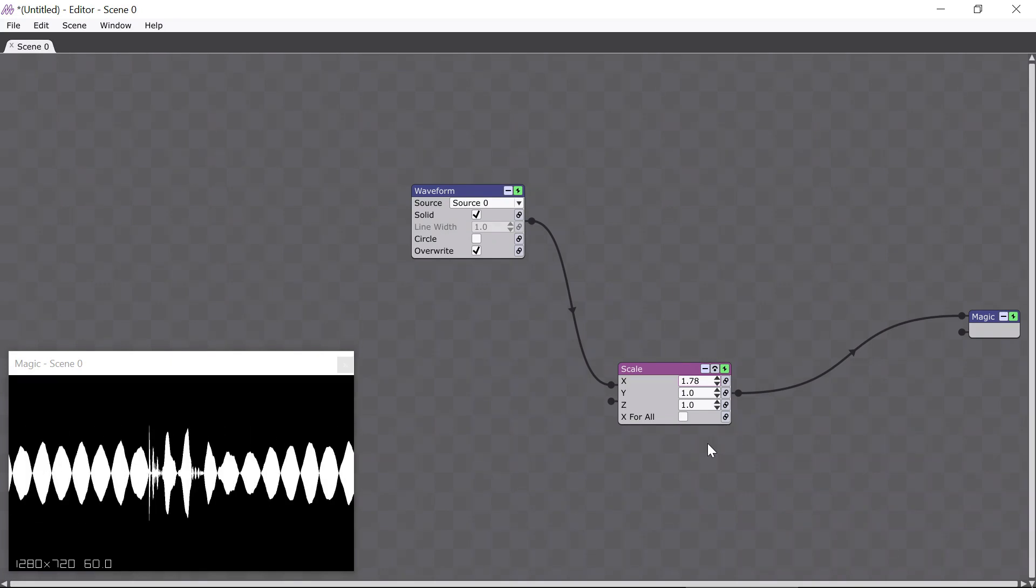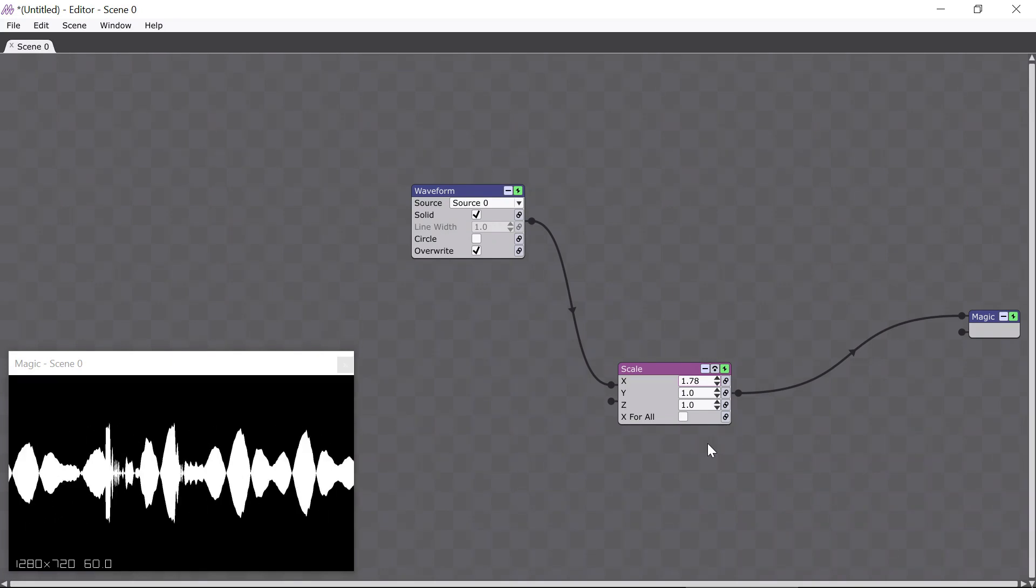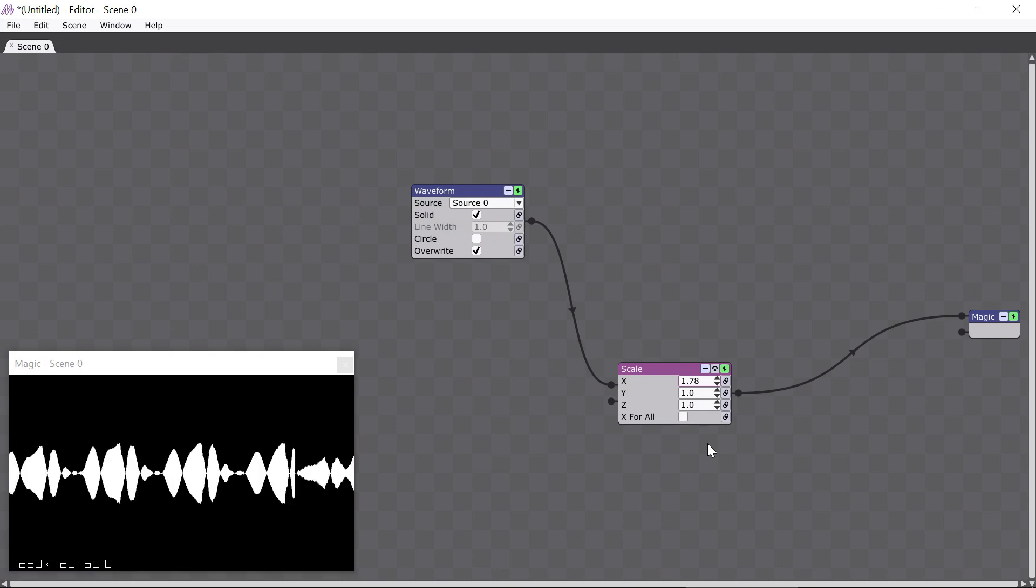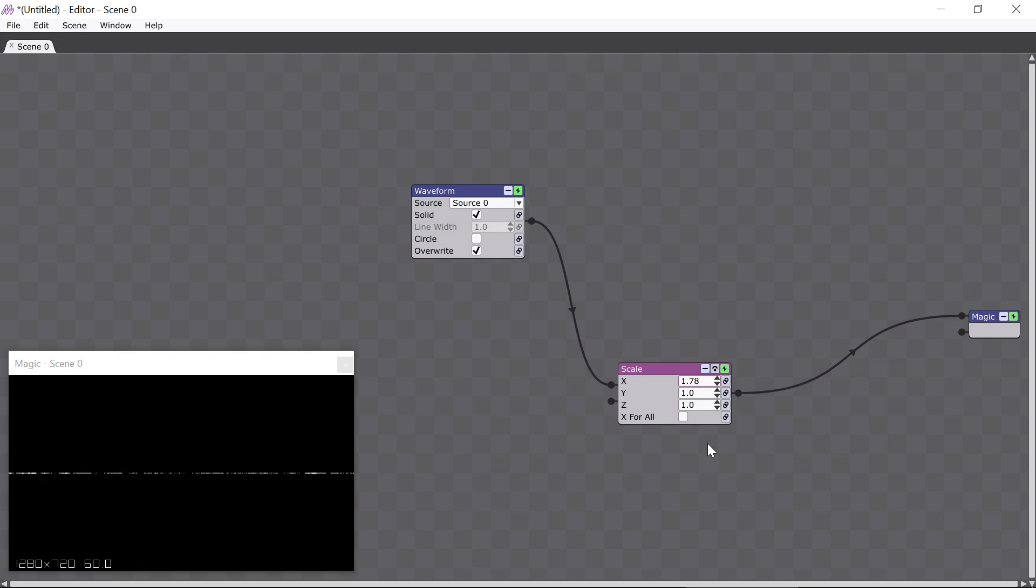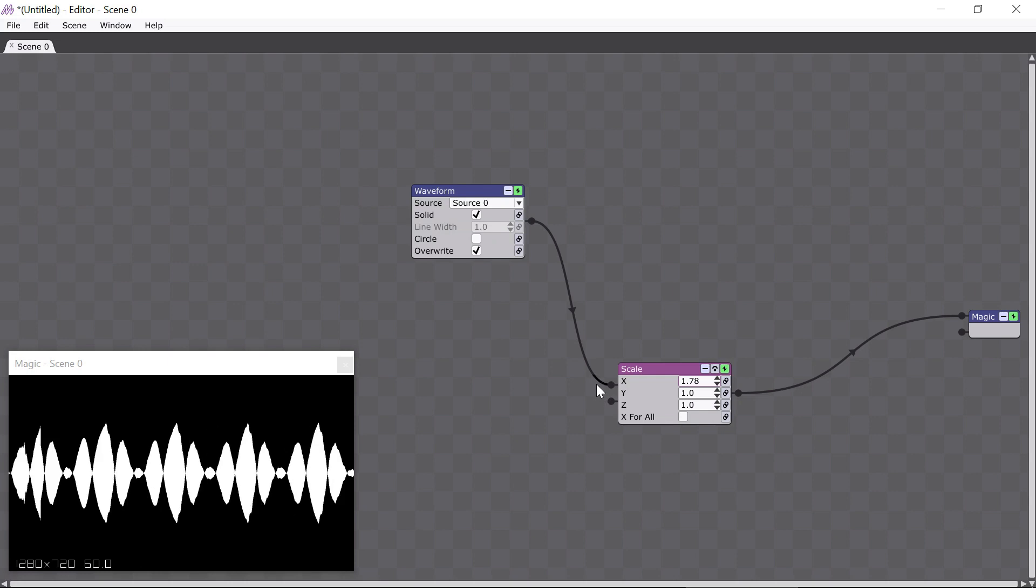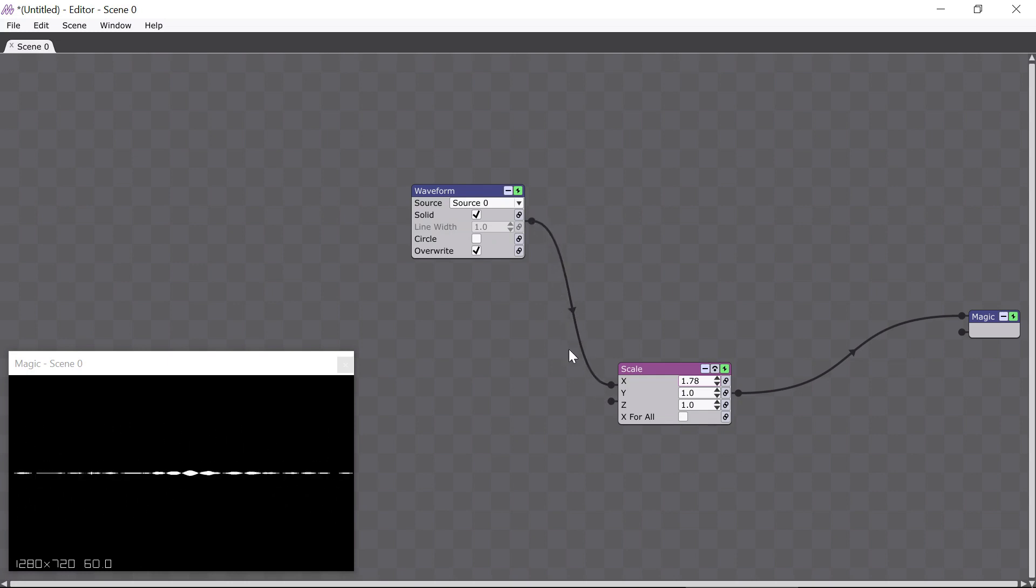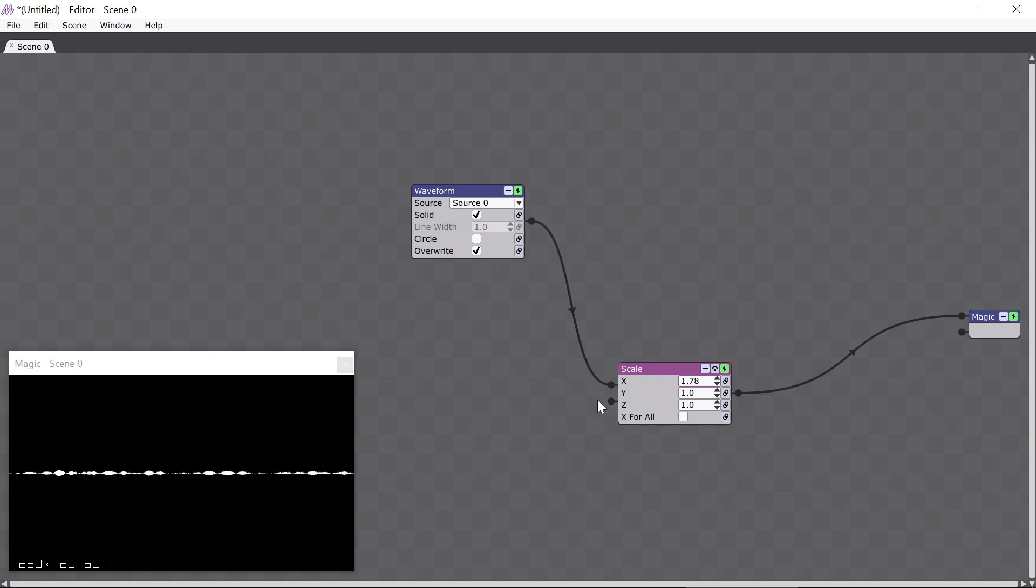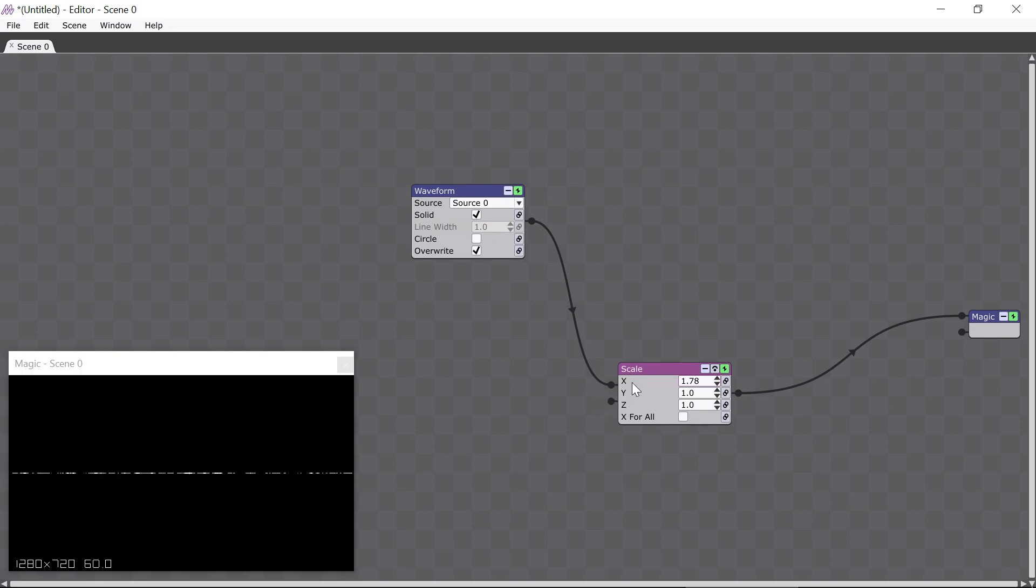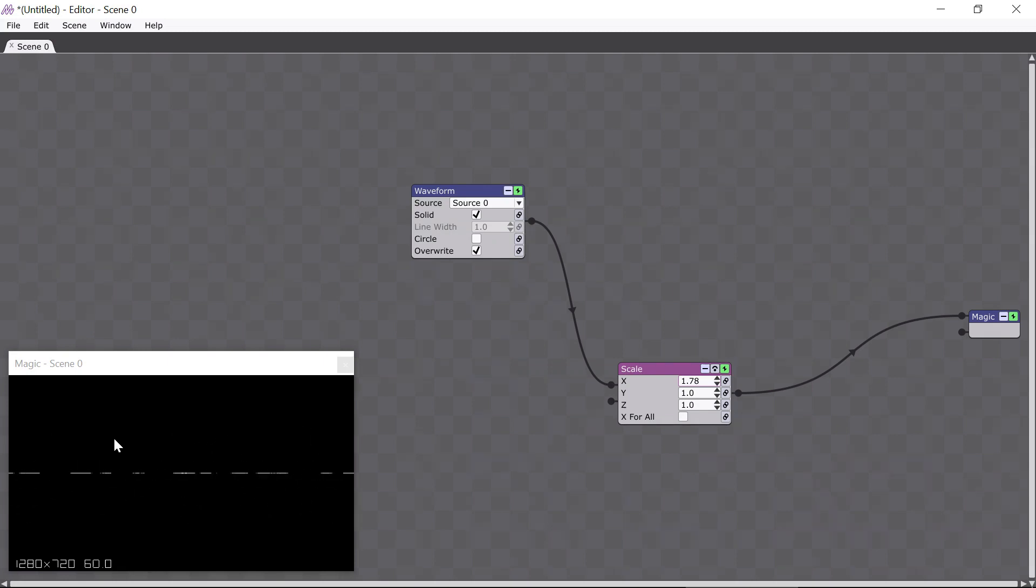As you've probably realized by now, the Scale module changes the scale, or size, of whatever's connected to its input. When we talk about a module input, we're talking about its left side, here. Since the waveform module is connected to the left side of the Scale module, the waveform is what's getting scaled. Because we're changing only the X parameter of the Scale module, the waveform is only getting scaled in the X direction, which means the left-right direction.